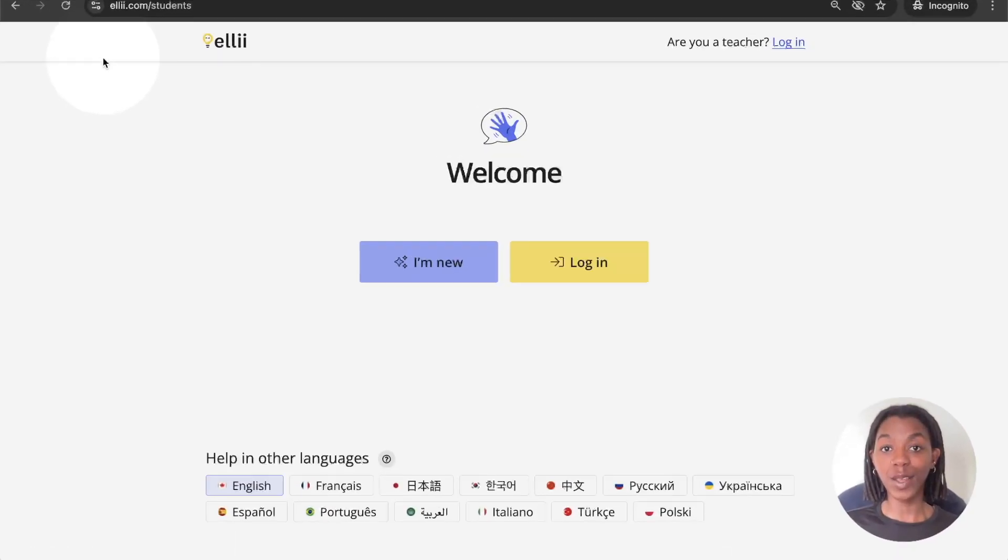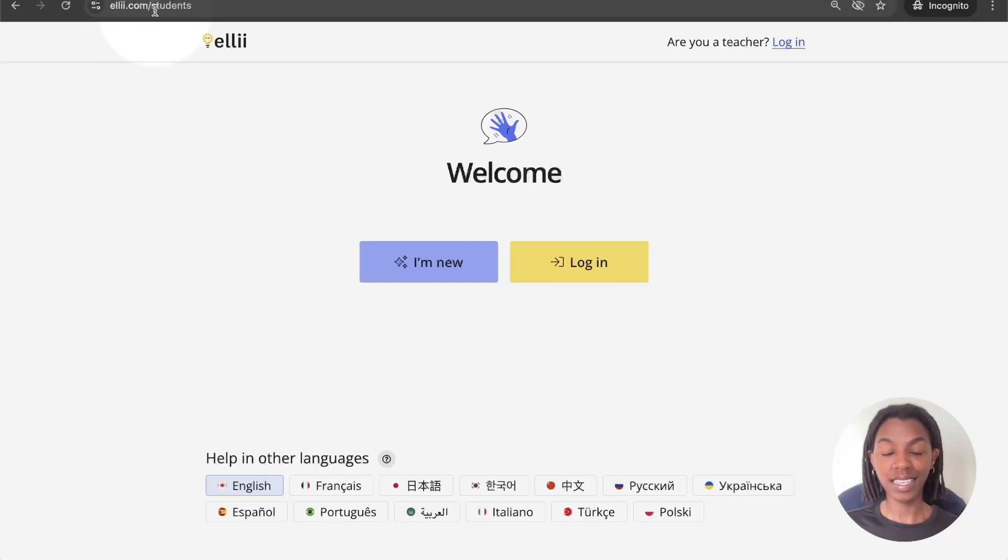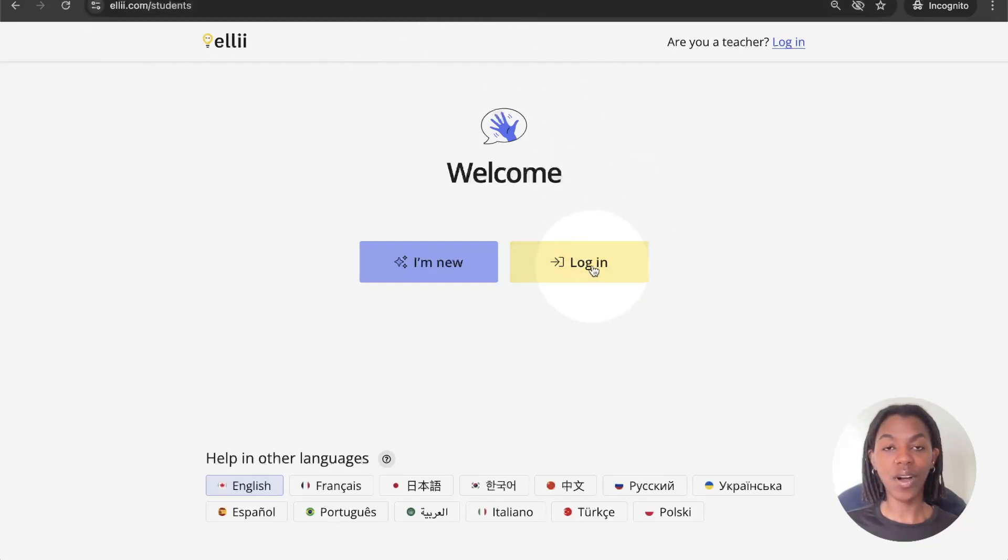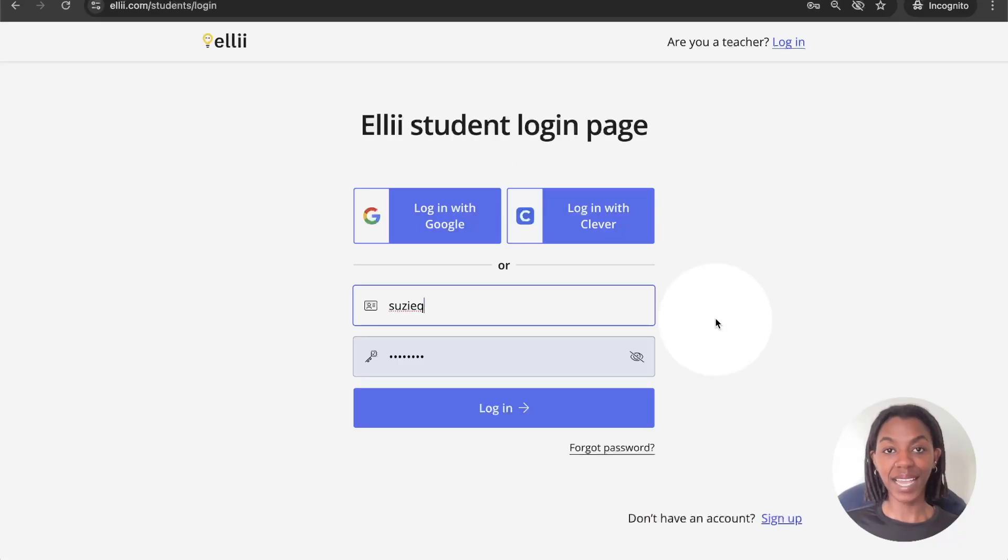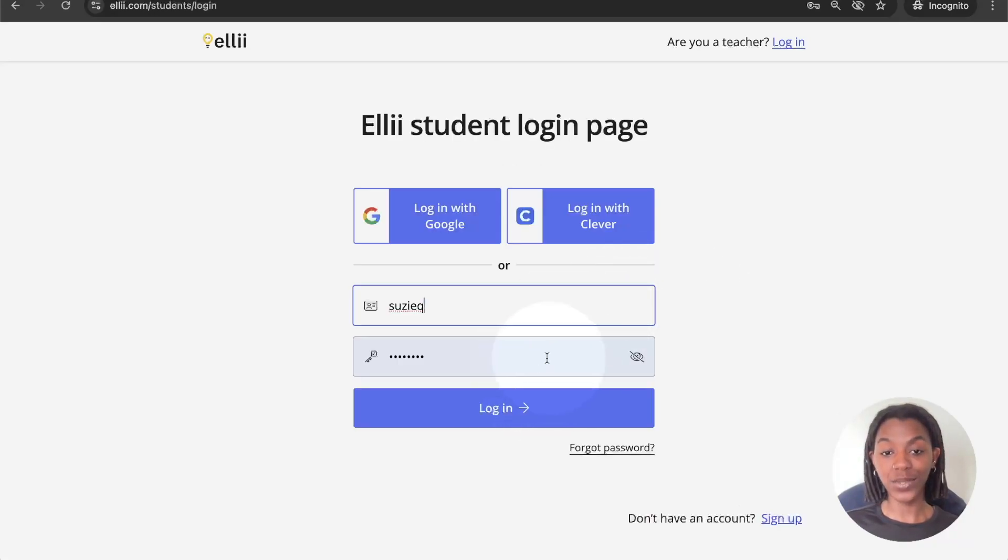In your browser, type la.com slash students and then click the yellow login button. Type in your username or your email, your password, and then click the blue login button.